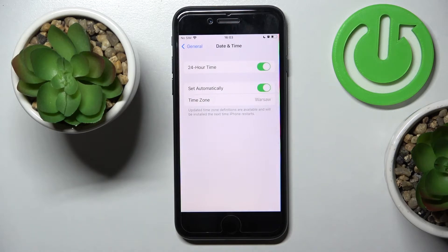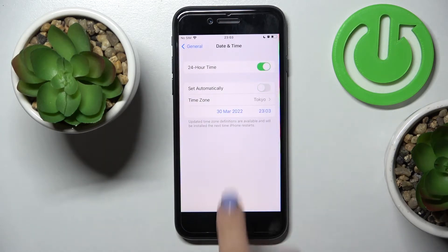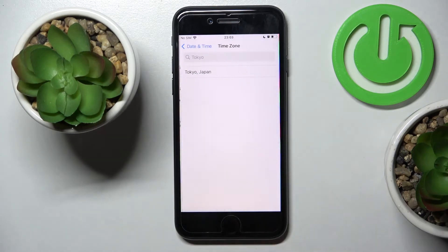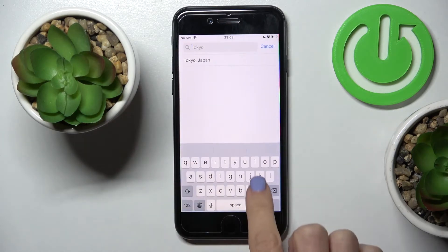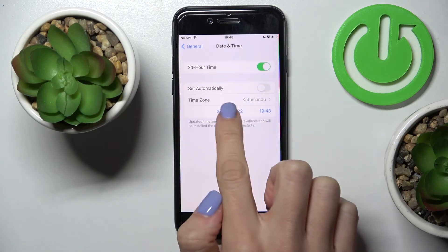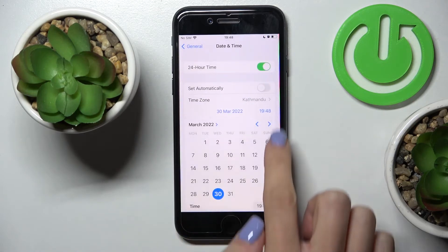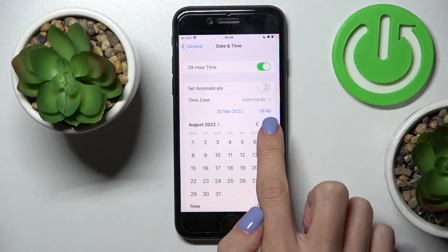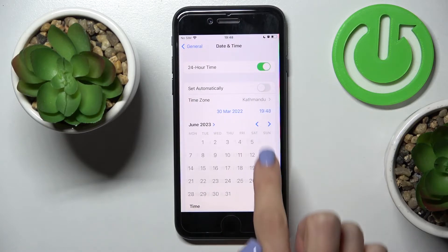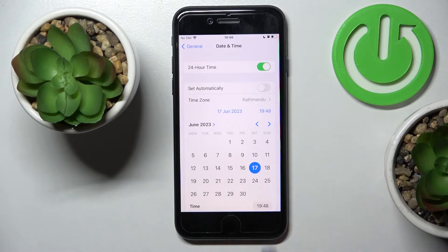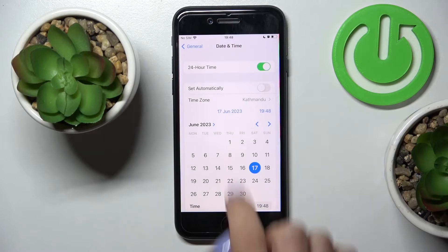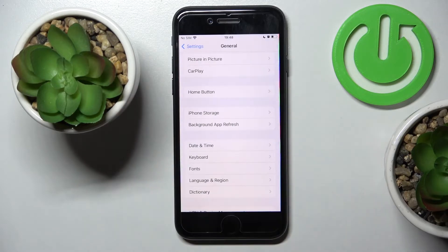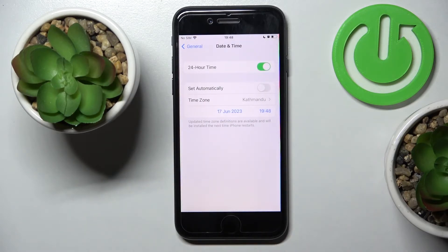Here you can switch off automatic date and time, and now you can pick the time zone, date, and time manually. That's it — the selected date and time is now applied.